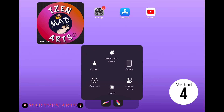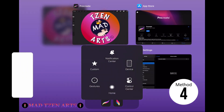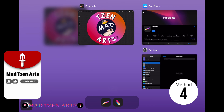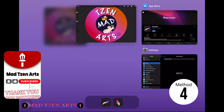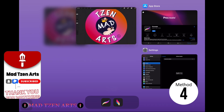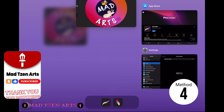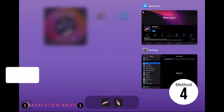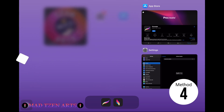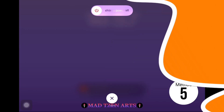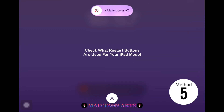Method four is to close the Procreate app to restart it. Double tap on the iPad home button to show a list of apps you opened. Locate Procreate and slide the app up to close it. Then tap anywhere on the screen to close the list.